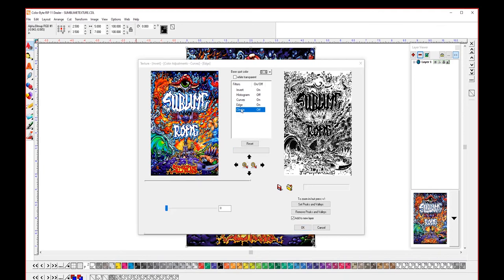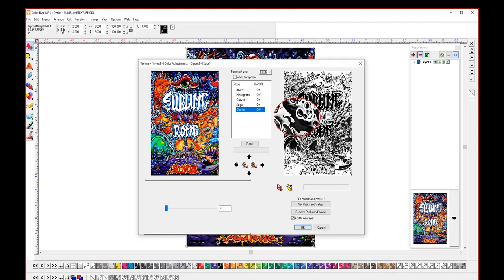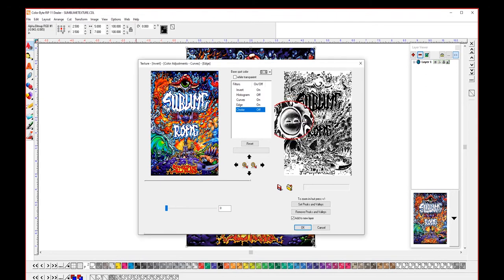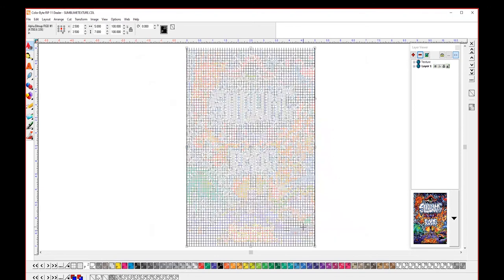The last filter here is choke, and this is good sometimes when you have thin lines because when you print a lot of ink it can sometimes bleed out and enter into other parts of the image. So by choking you can ensure that those thin lines don't enter into the other areas. So we'll do a choke of 10 on this particular image. We want to add this to a new layer and select okay.